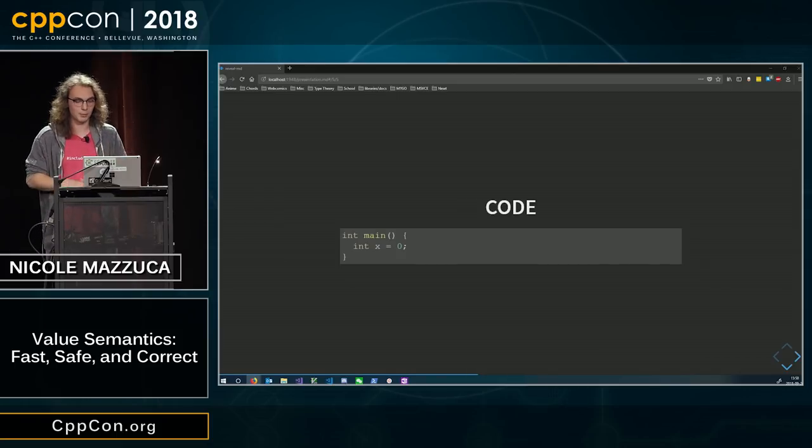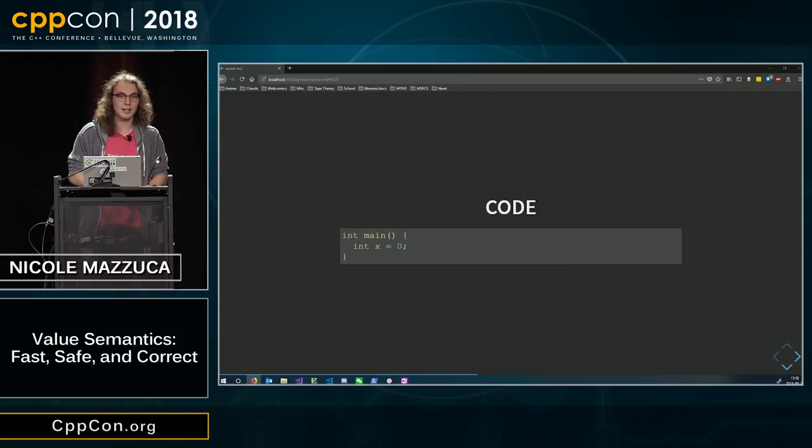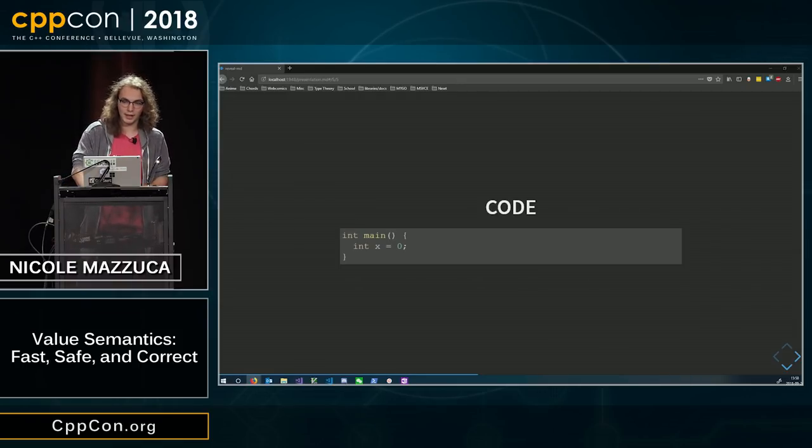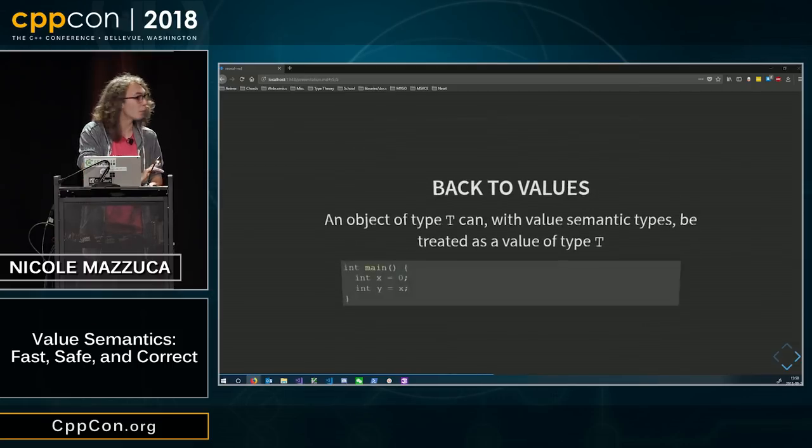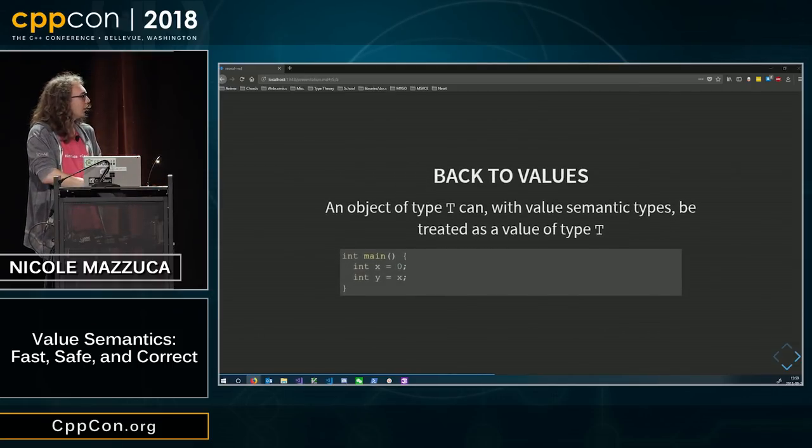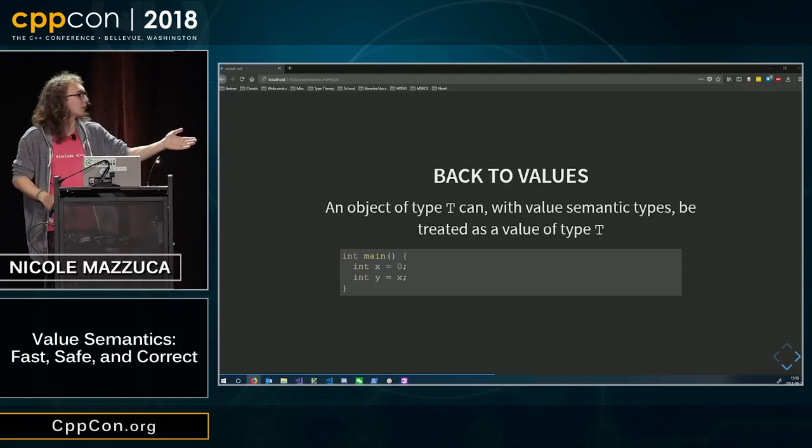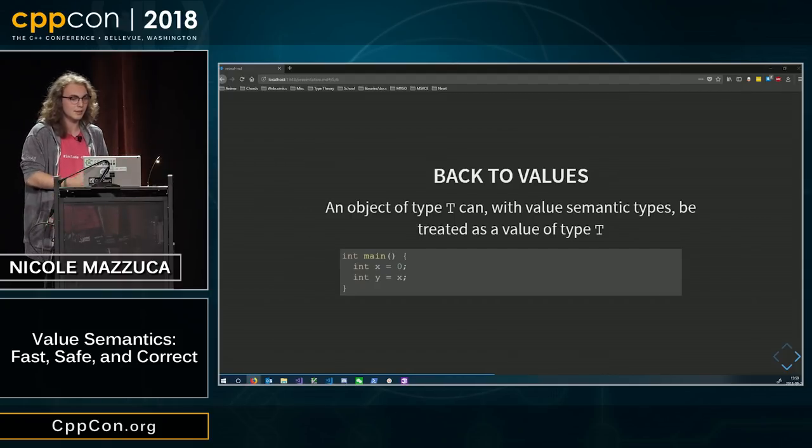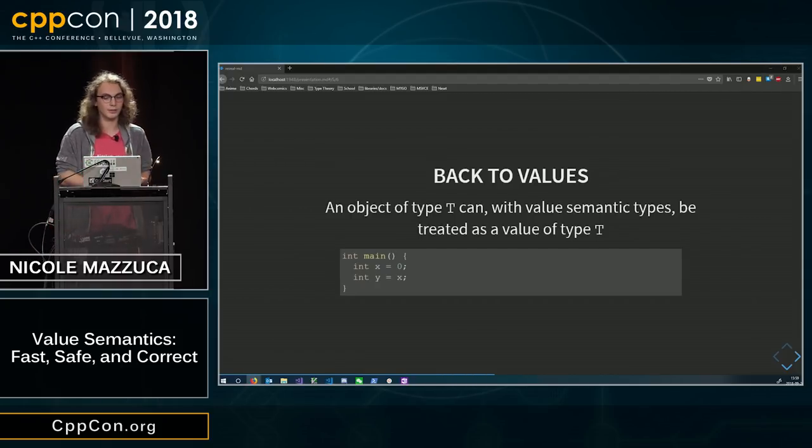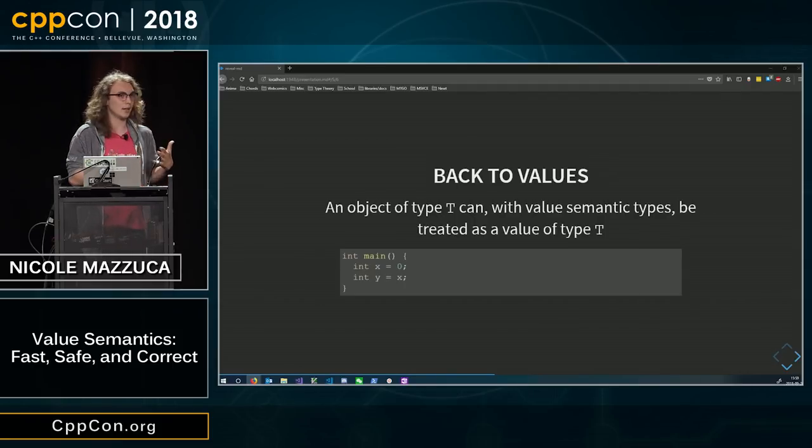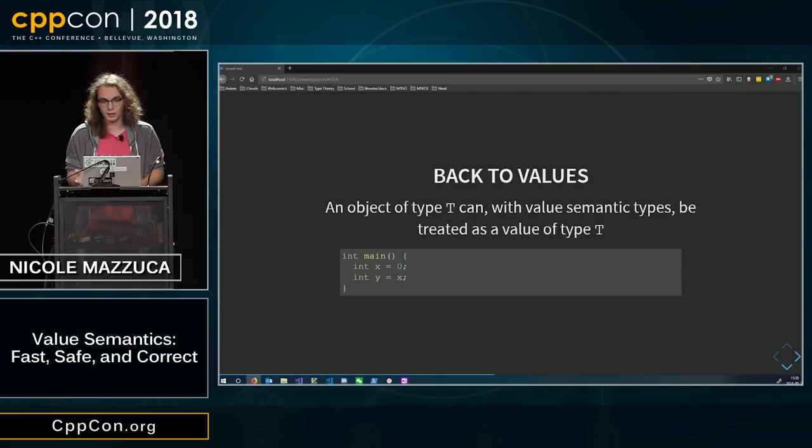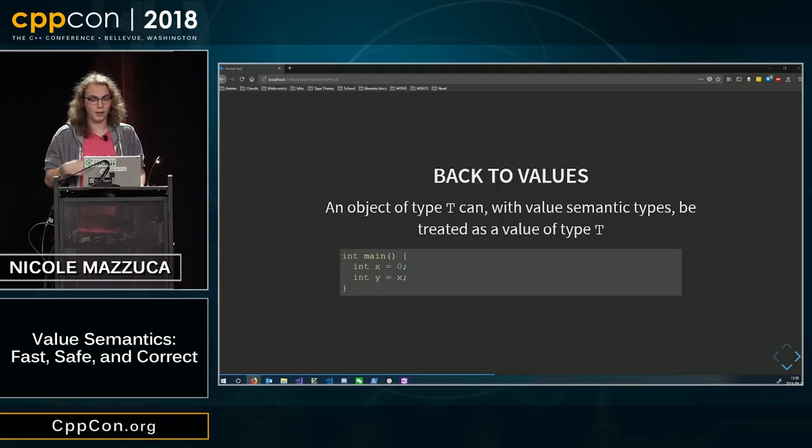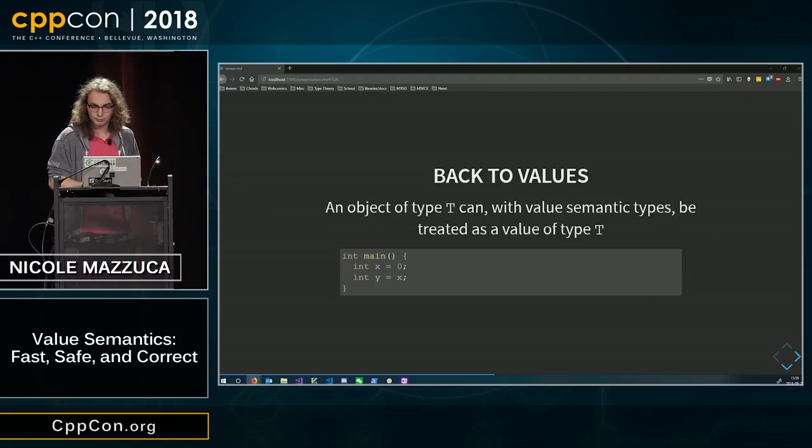The fun thing about C++ is that objects can actually be treated like values. We can write int x equals zero, int y equals x, and this is exactly equivalent to int x equals zero, int y equals zero, because x is zero. So y now has the value of x, which is zero.